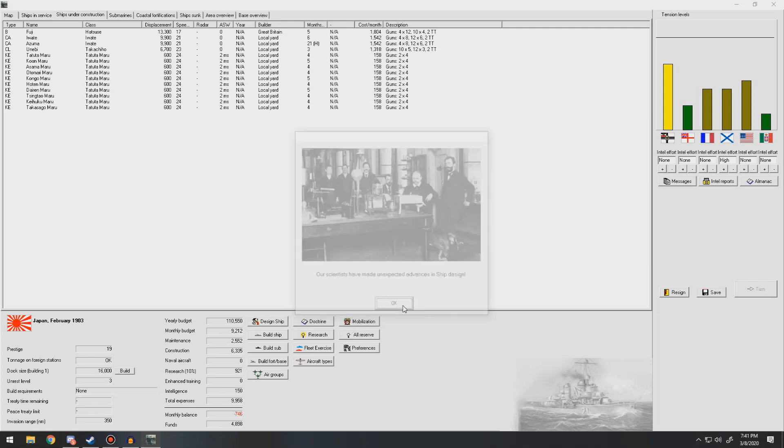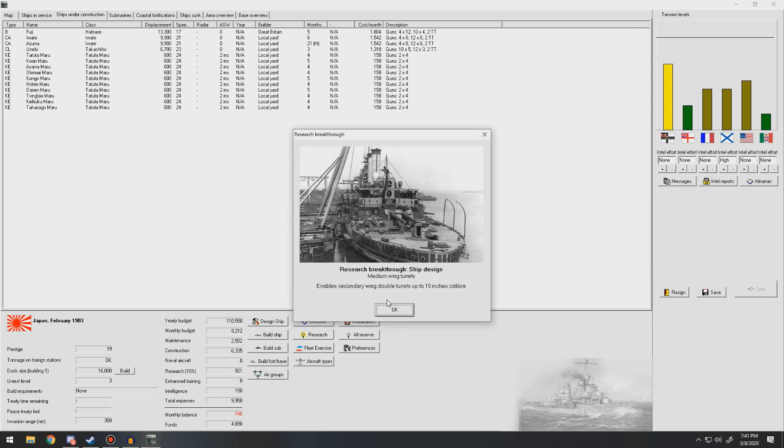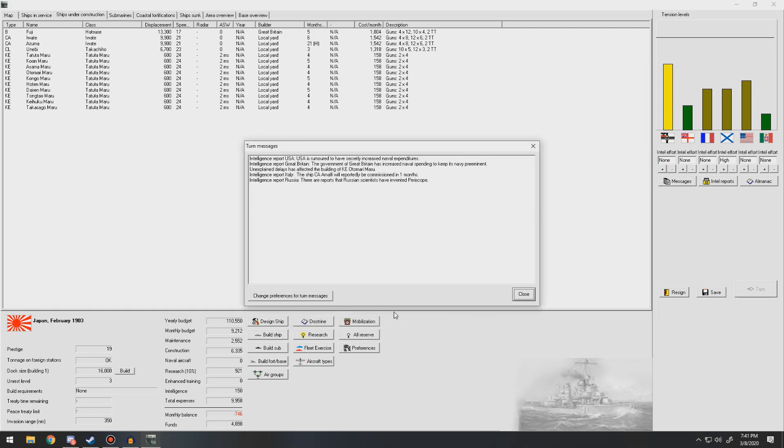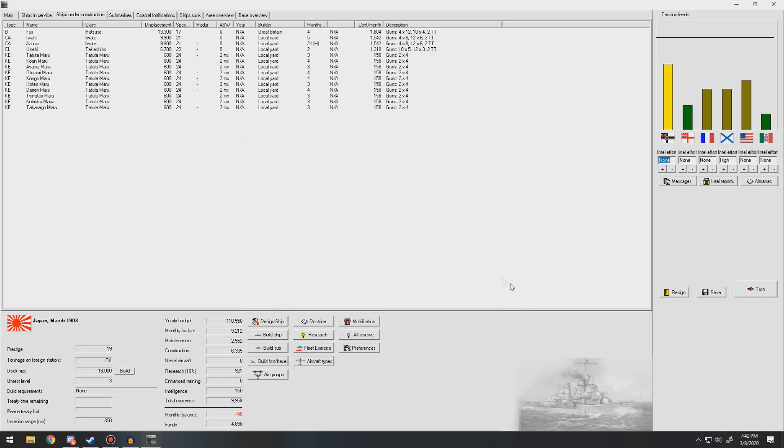Unexpected advances in ship design. Medium wing turrets enable secondary wing double turrets of up to 10-inch caliber. That is good. Russia reports they've made periscope. Increase in naval spending from Great Britain. We're almost done with this round of building.